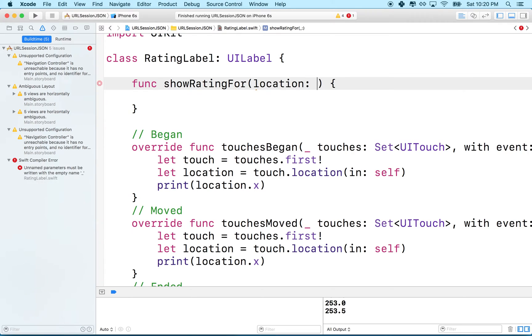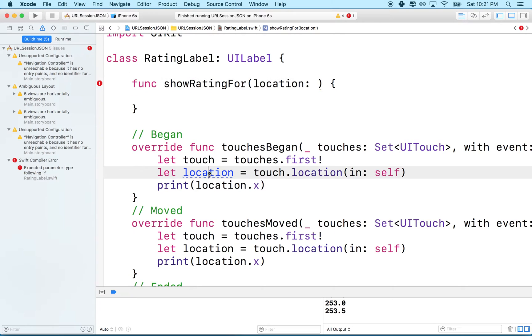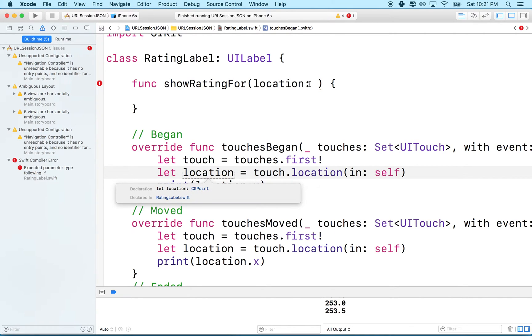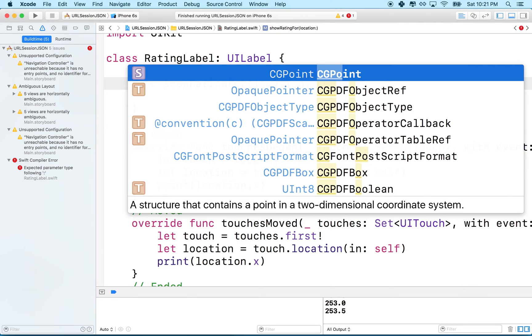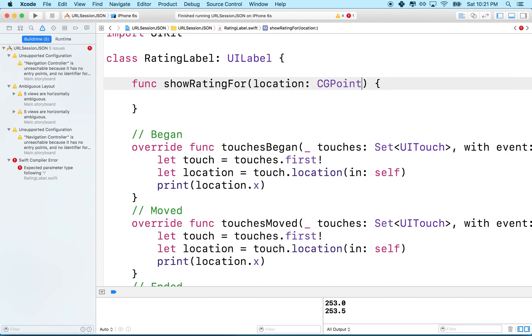This will be a, what is this thing? Let's go check out what this guy is. I'm going to click on this. Oh, it's a CG point. So the touch.location in view returns a CG point. Why don't we just pass that point over to show rating for location.